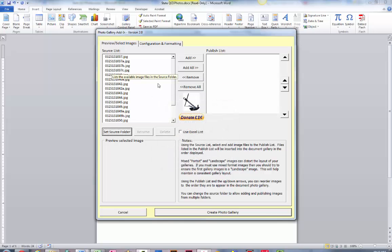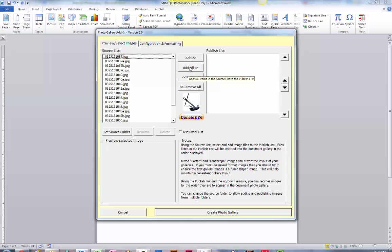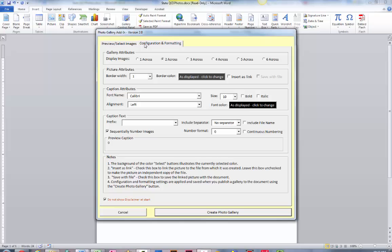You may notice that that refreshed a little bit. I've got about 20 photos in there and all I have to do is hit add all. Then you may want to look at your configuration for your formatting. It'll let you choose how many photos you want in each row. You can put a border around it.